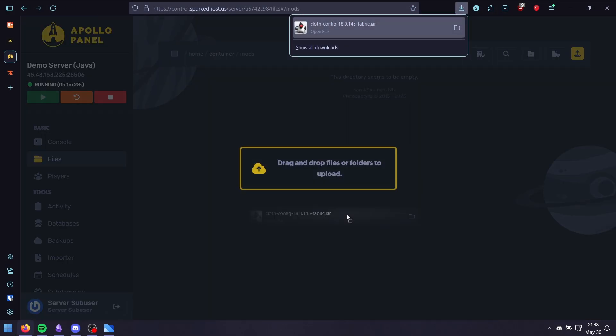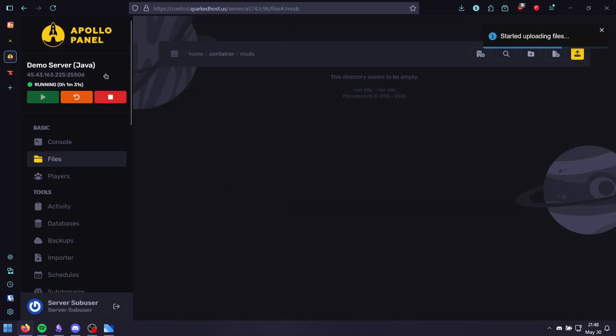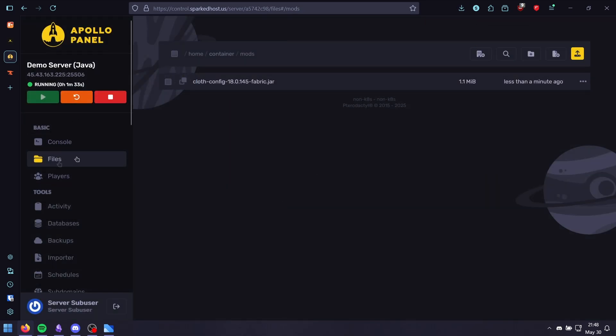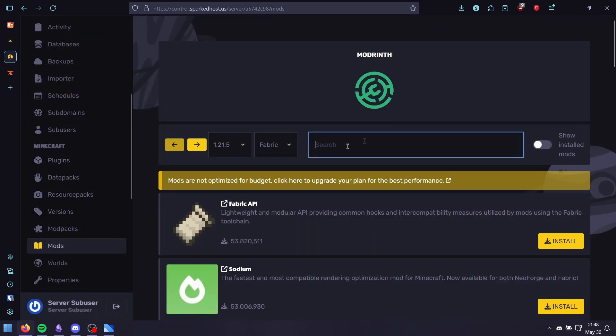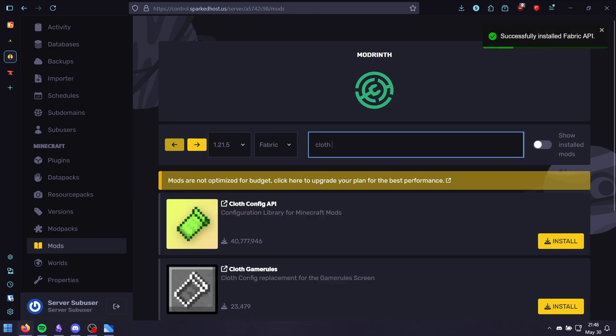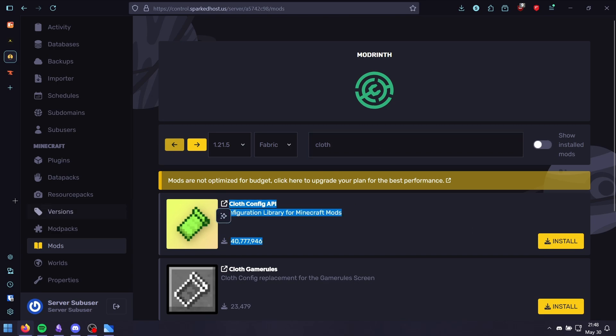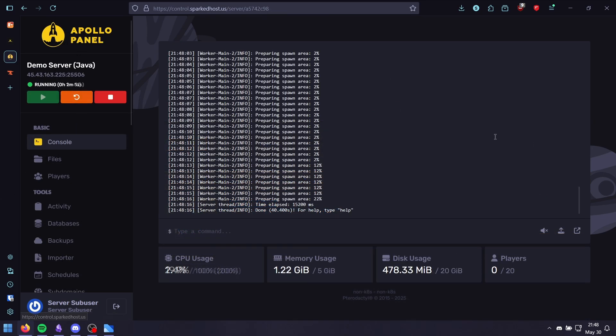Go to the mods folder and drag and drop it. If you're using the Spark Tools panel, you can go to the mods tab and search up Cloth Config. Make sure to install the Fabric API too because it's usually required by most plugins. You can just click install from here as well, and when you're done, just restart your server.